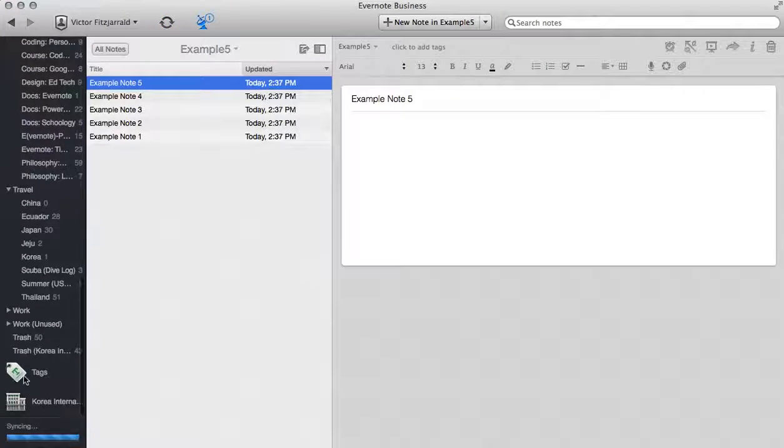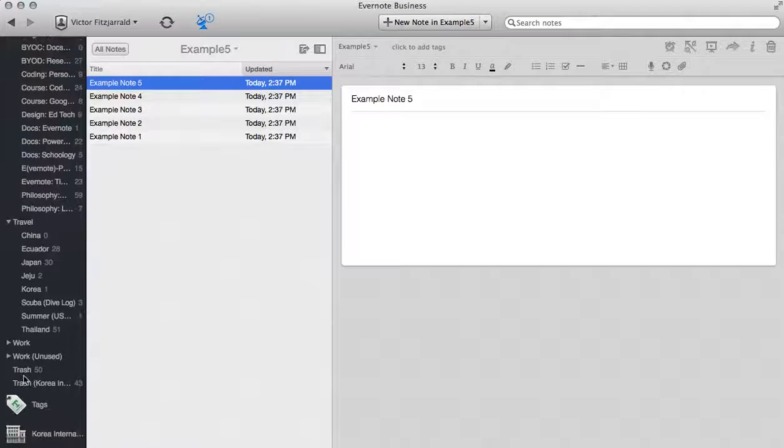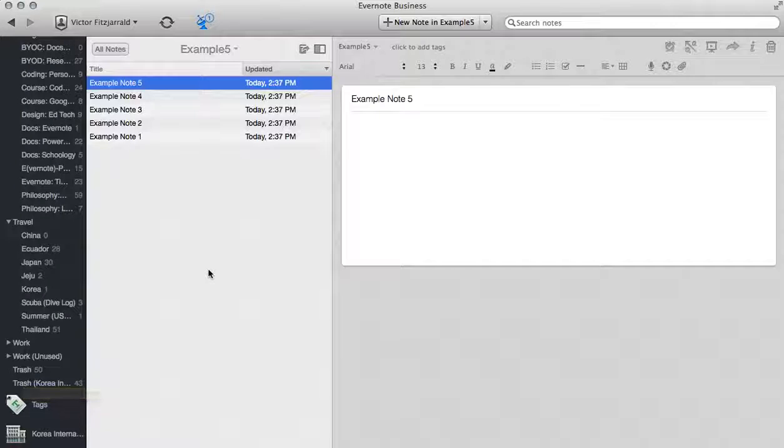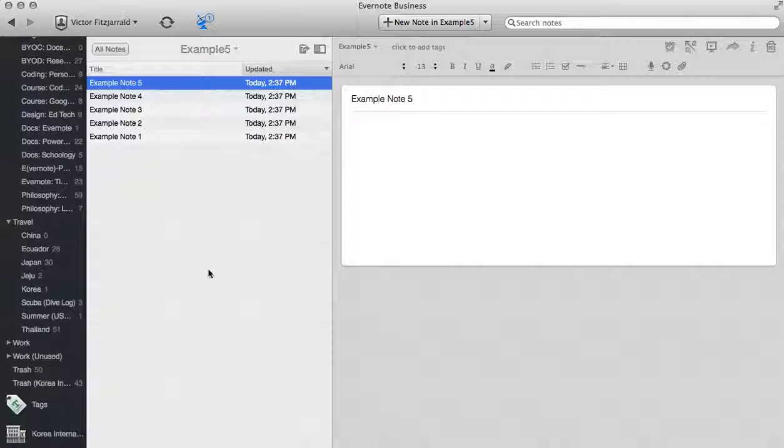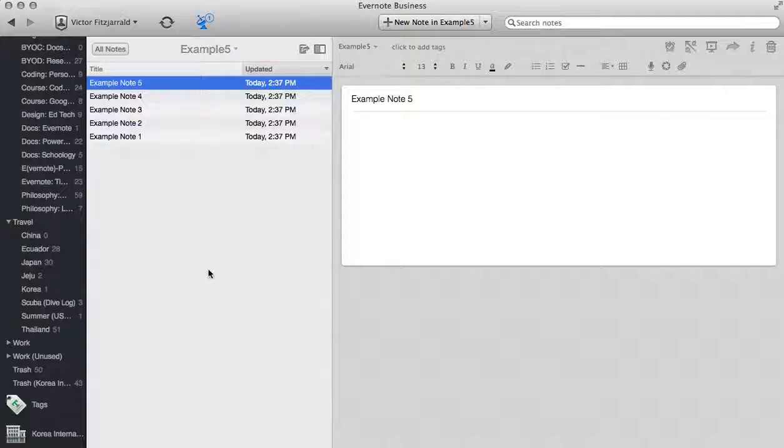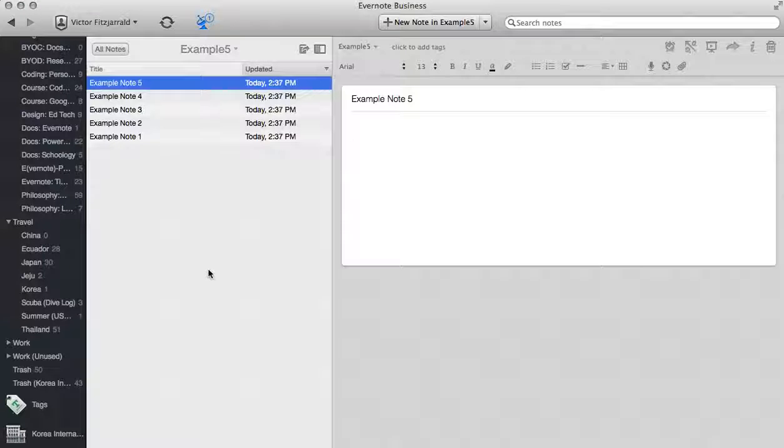You can also organize things by tags if you would like. In this tutorial we're just going to be talking about the specific things that you can do in an individual Evernote note and how you can use those to help you prepare for your class.